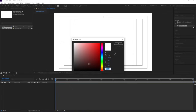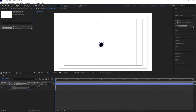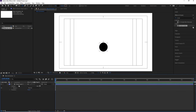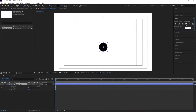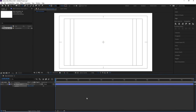Go to the Ellipse Tool and choose black for the fill with no stroke. Hold Shift and draw an ellipse. Select the ellipse and press Ctrl+Alt+Home to align the anchor point to the center. Then go to the Align tab and align it both horizontally and vertically.